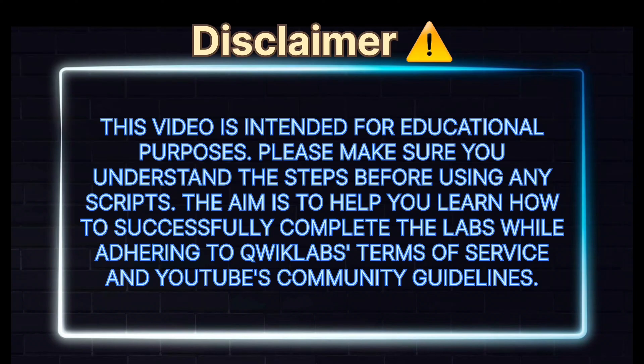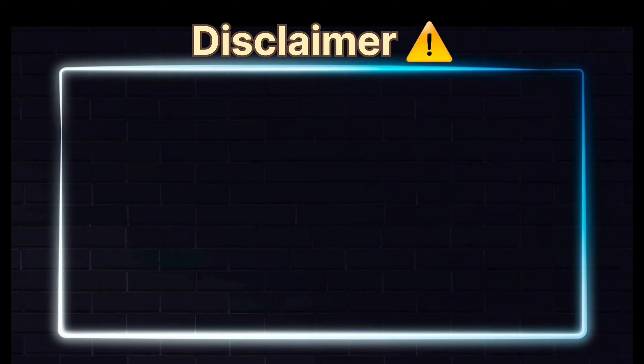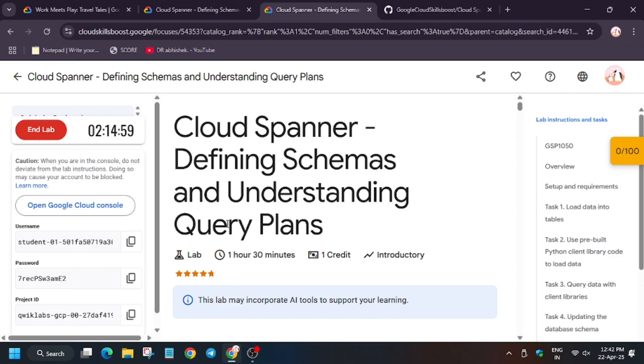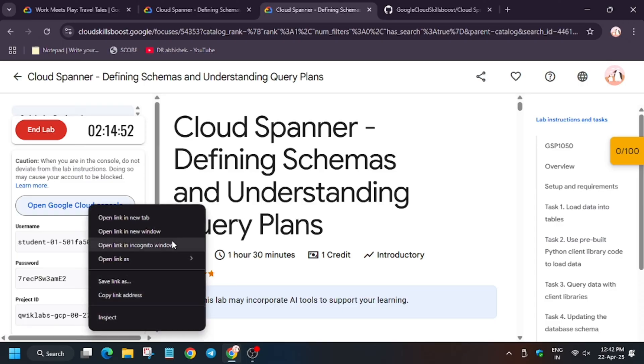Hi guys, welcome back to the channel. This video will cover the lab that is Cloud Spanner: Defining Schemas and Understanding Plans. First of all, click on Start Lab, then open Cloud Console in an incognito window.